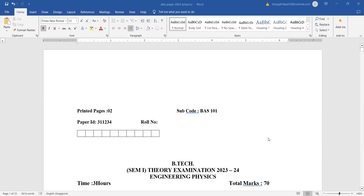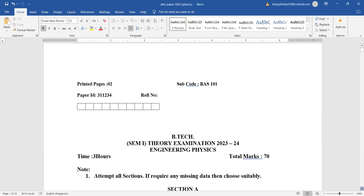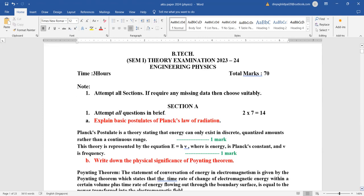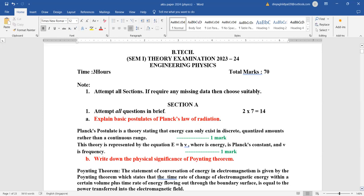Hello students, hope you all did well with the exam. The question paper was a very easy one compared to your previous year paper. It was on the whole a 70 mark paper, time given was three hours. The question paper was divided into Section A consisting of seven questions, two marks each, all questions were compulsory.